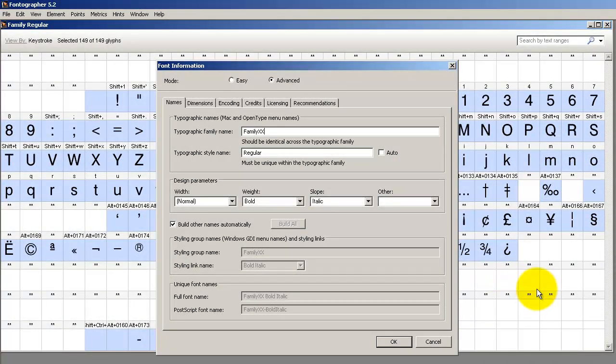Really, that's all you need to know about making font families just to get started. As always, let us know if you have any other topics you'd like to see covered or if you want to see more details on making font families. Refer to your user guide for more details. We'll see you next time. Bye.